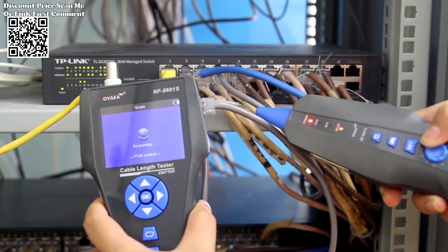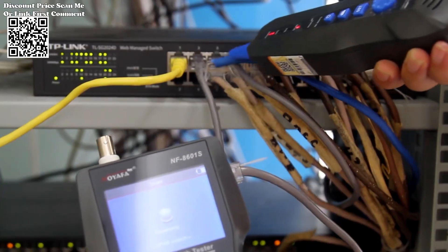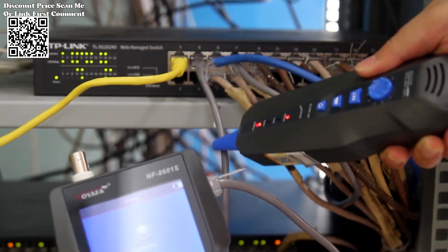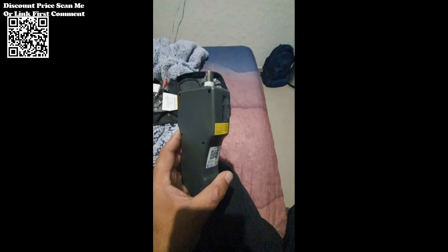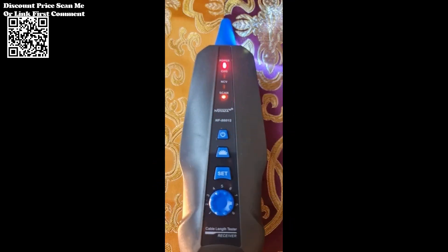One of the most crucial aspects of network troubleshooting is identifying and rectifying cable faults. The NF8601 simplifies this process by offering comprehensive wire mapping capabilities coupled with length measurement. By providing distance-to-fault information, users can swiftly isolate and address issues, minimizing downtime and maximizing productivity.